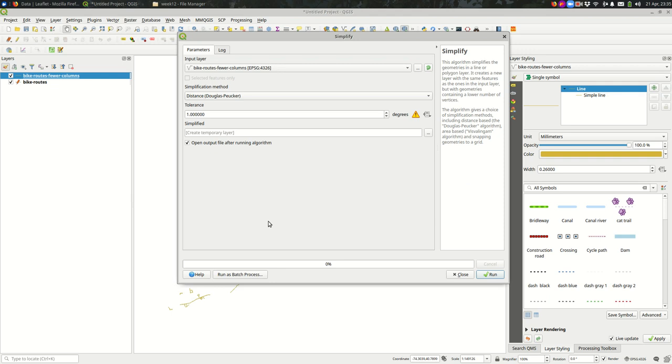And the other thing you can do, if you're so inclined, is you can go up to vector geometry tools and simplify. And when you're simplifying, you're saying remove nodes that we don't really need in order to see the shape of these lines. That might be the appropriate thing here, if the lines are very detailed, but you're not going to be showing them at a resolution where you're going to see that.